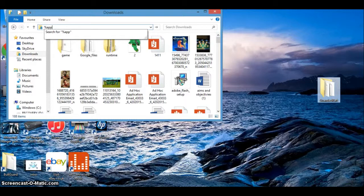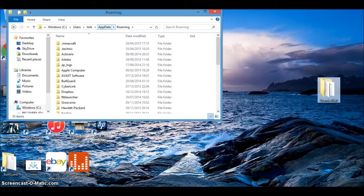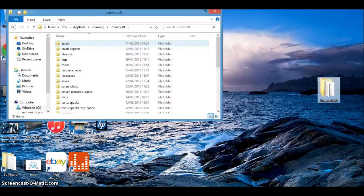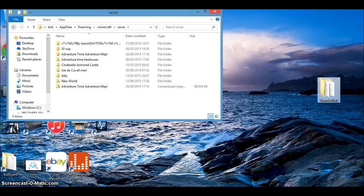Then you're gonna go down to dot minecraft. You're gonna go down to saves. Then you're gonna drag this into your desktop.